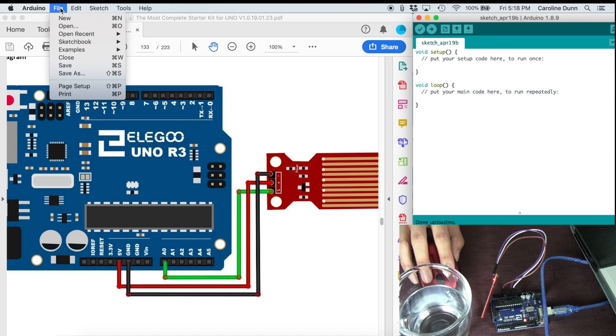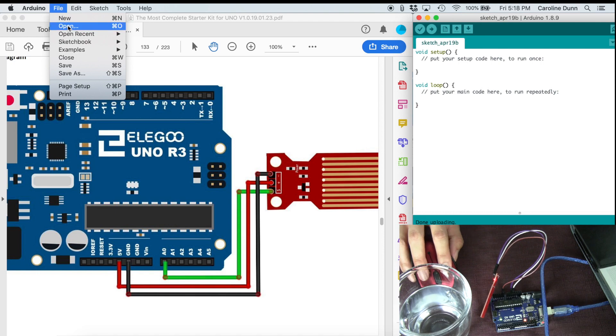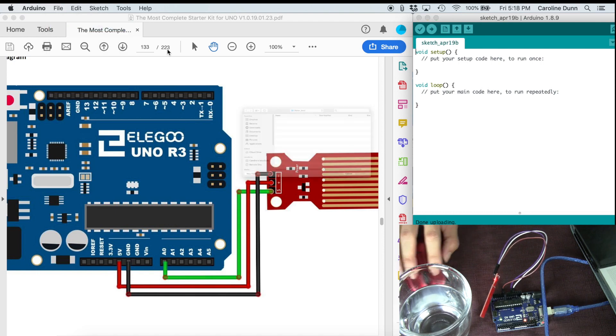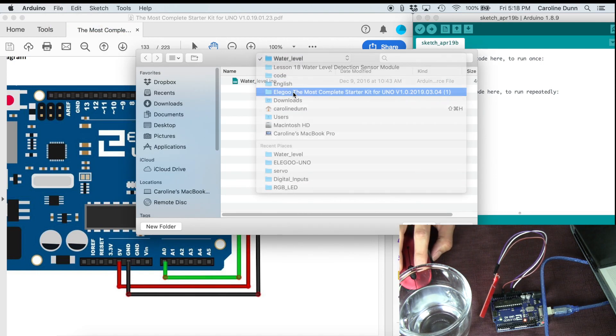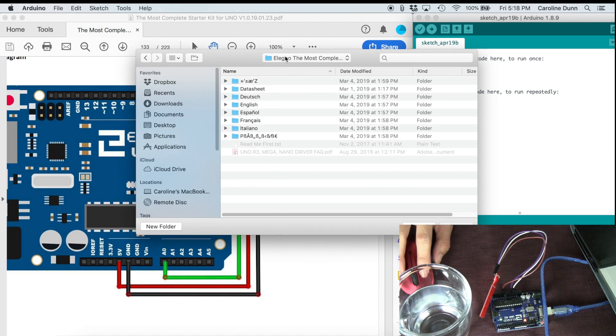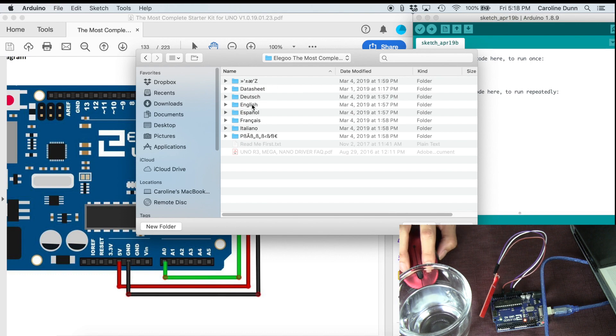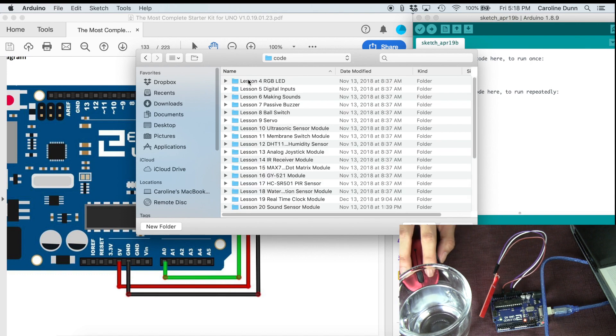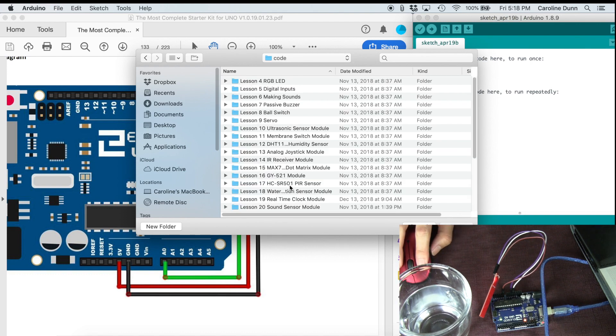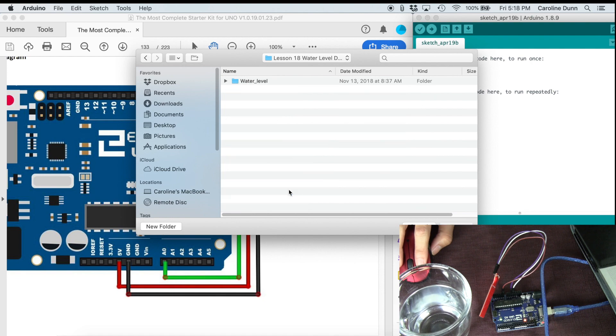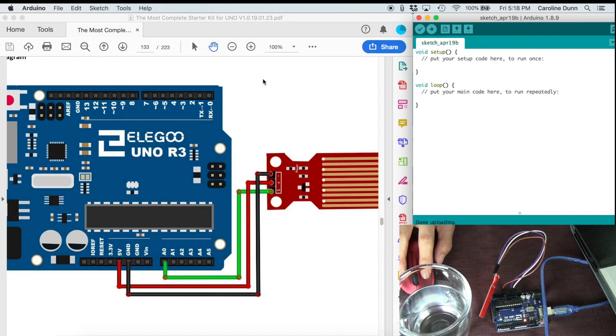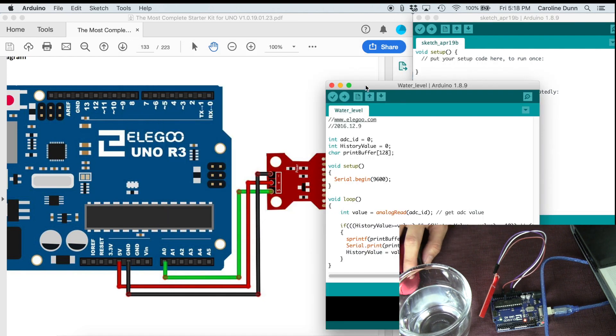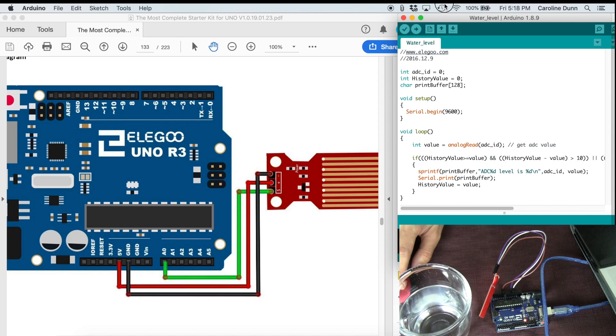Now on the Arduino, we need to upload the correct sketch. So we're going to hit open and we're going to go all the way back to our zip file. I'm going to go English, code, and then I'm going to lesson number 18, water level. And here is our sketch.